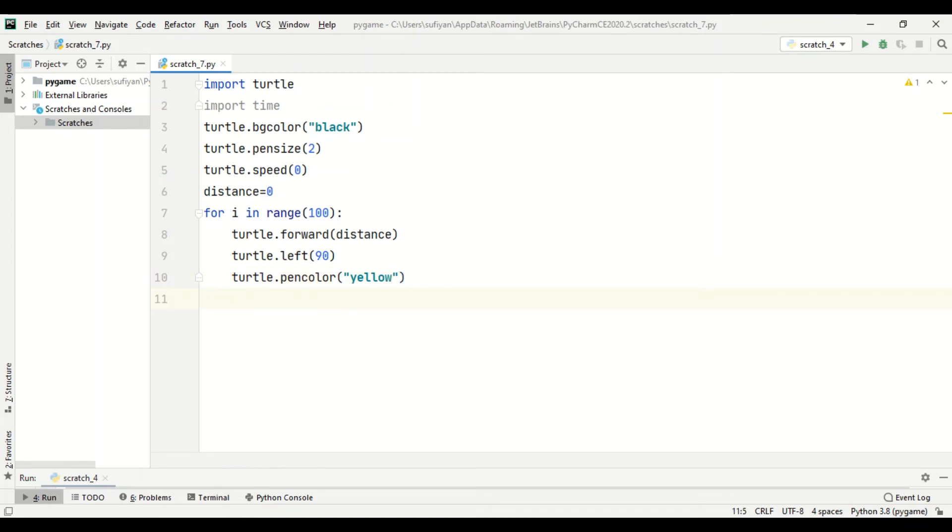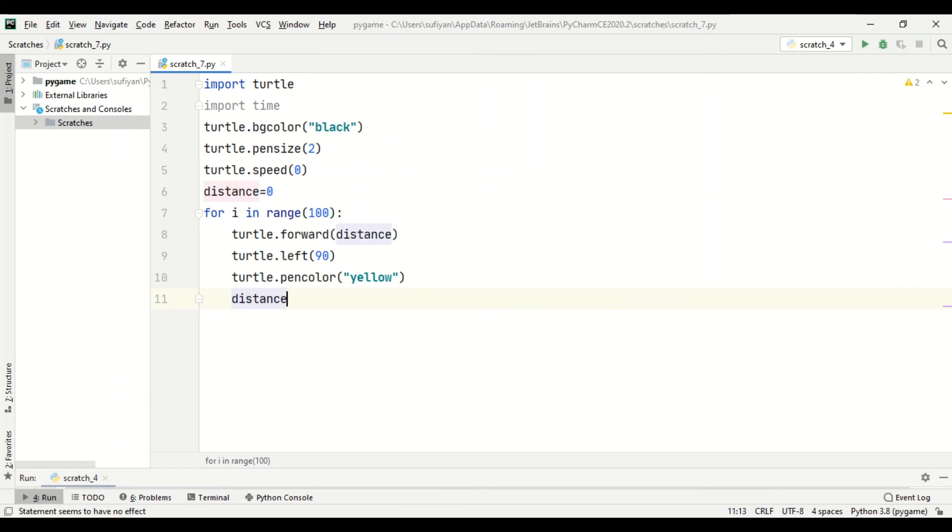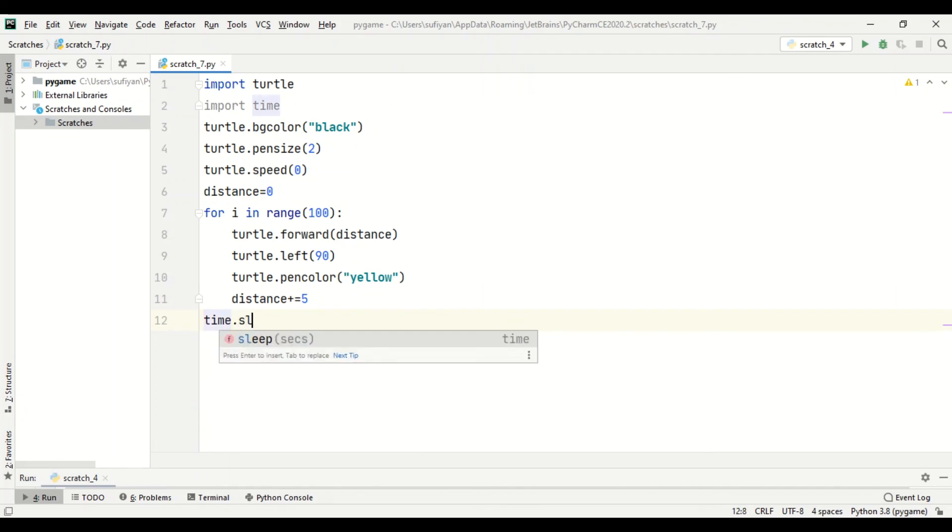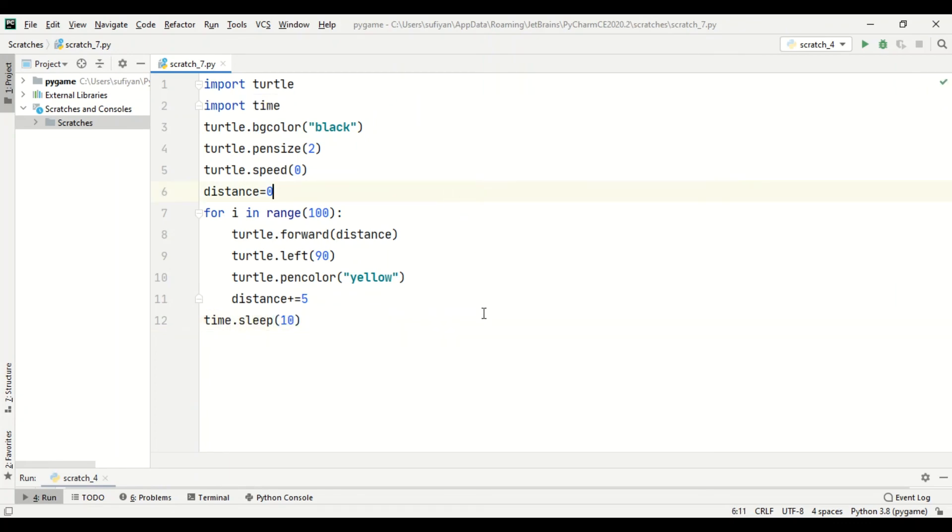Now we will increment our distance variable. The distance value will be incremented by 5. Now to pause our screen, we will add time dot sleep for 10 seconds. Now we will run our code.